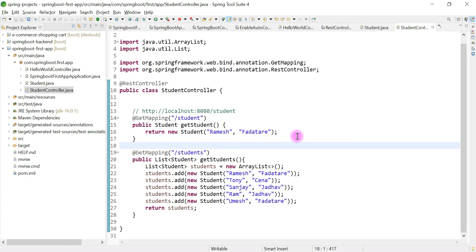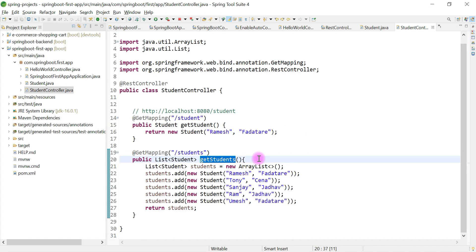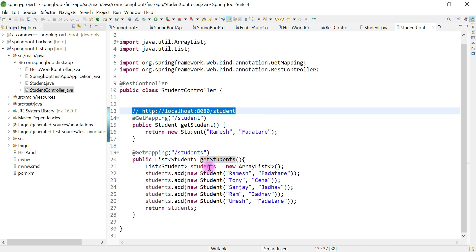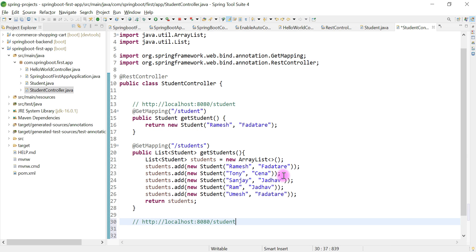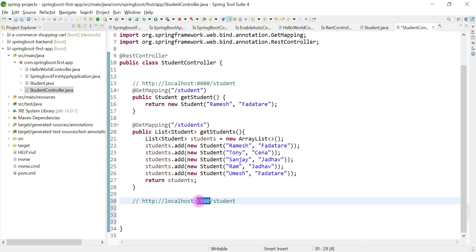Hi, welcome back. In the previous video we created a REST API called 'get students' which returns a list of students to the client. In this video we want to create one more REST API which will handle a path variable in a request. For example, the request can be something like: localhost:8080/student/{id}, where id can be one, two, or three.